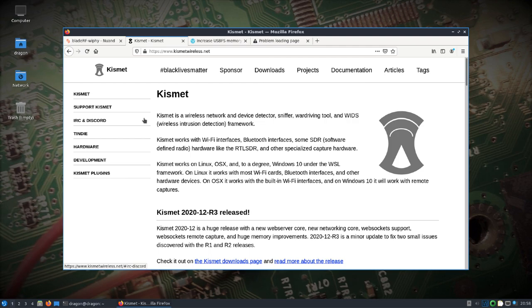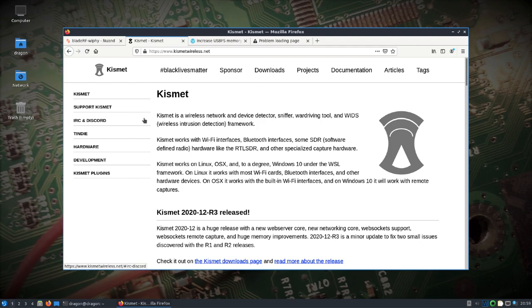We're going to use the BladeRF XA9 with this, a ubertooth, and because I'm not using the Kerberos SDR for direction finding right now, we'll use the Kerberos SDR which basically will act like an RTL-SDR dongle. There's four radios in there. We'll use three out of the four for several other features of Kismet. That'll be like five SDRs at once.